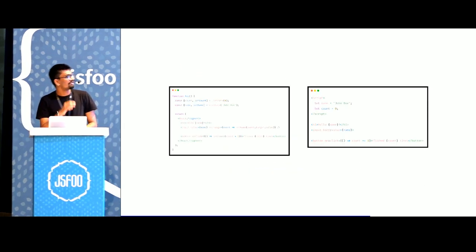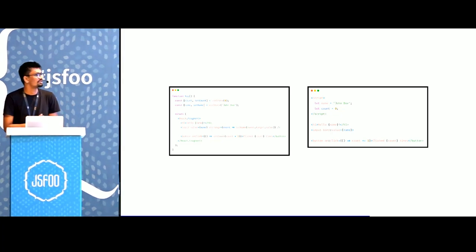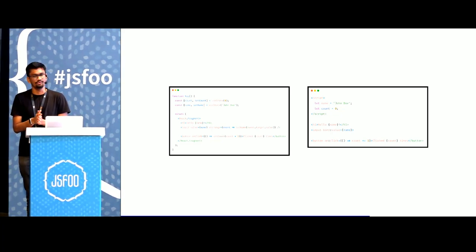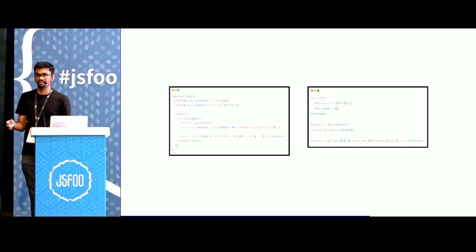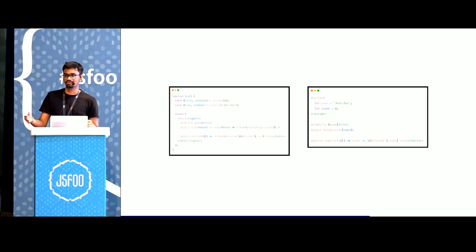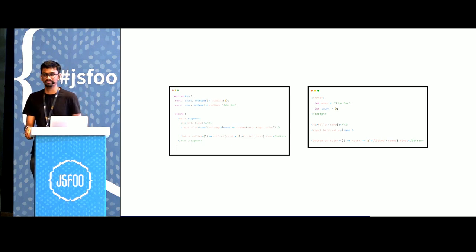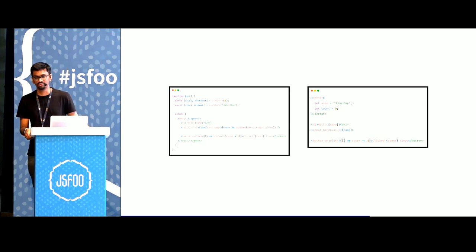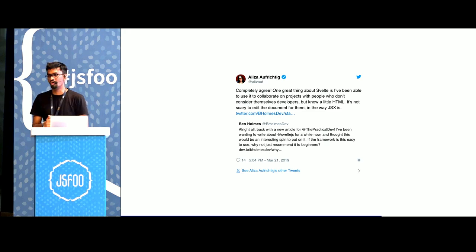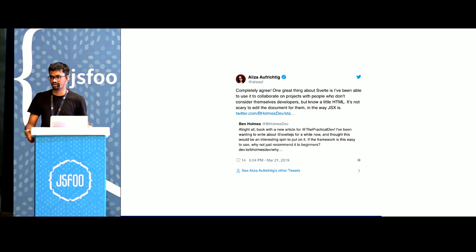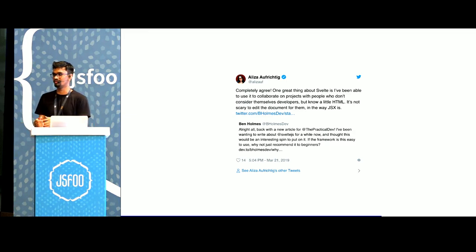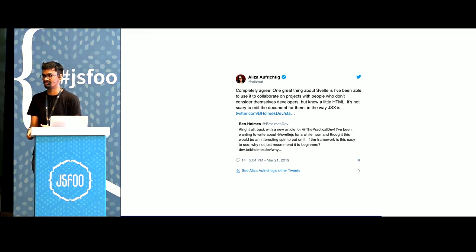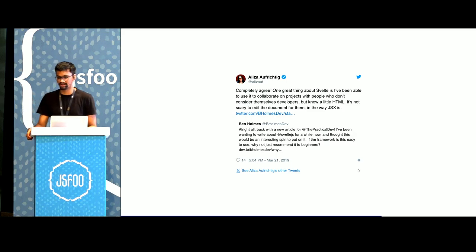If I compare them side by side, the Svelte code is fewer lines of code and it's just closer to HTML to what people learn when they enter web development than the React component. This allows people who are not very proficient with building components using React or any other virtual DOM library, they've just learned HTML, to write Svelte code.